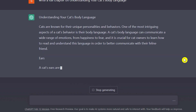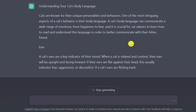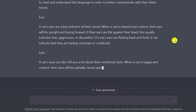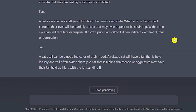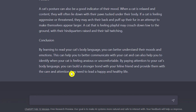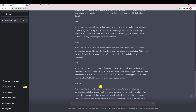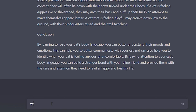You can see ChatGPT starts generating content right away — everything we need for the ebook. The chapter covers posture, tail, eyes, ears, and a conclusion. But for an ebook this seems quite small — it started here and ended there — it looks more like an essay than a proper ebook chapter.